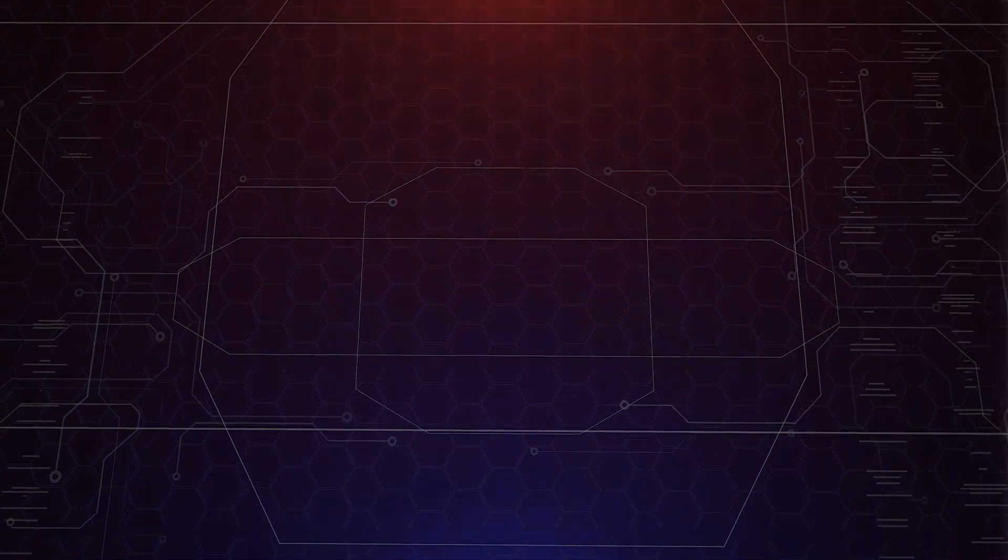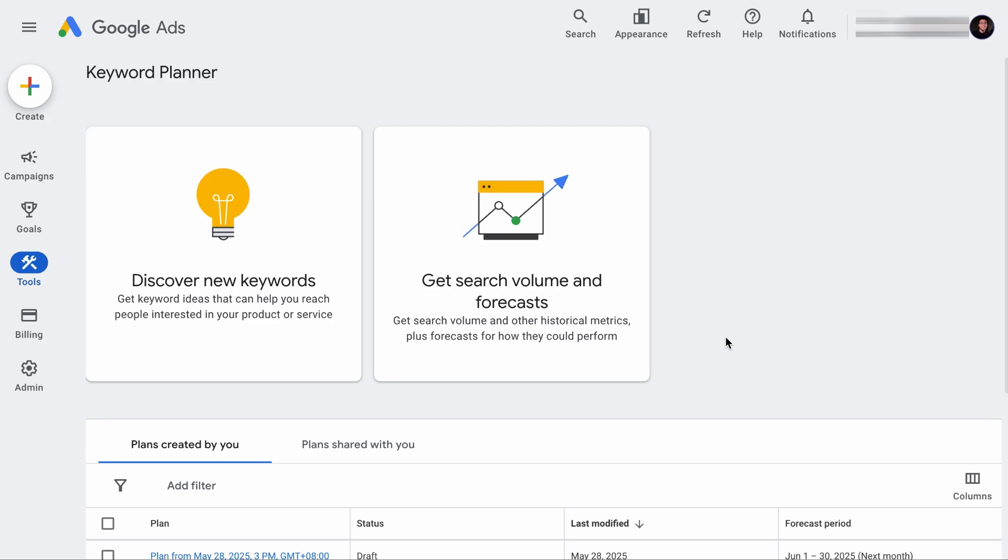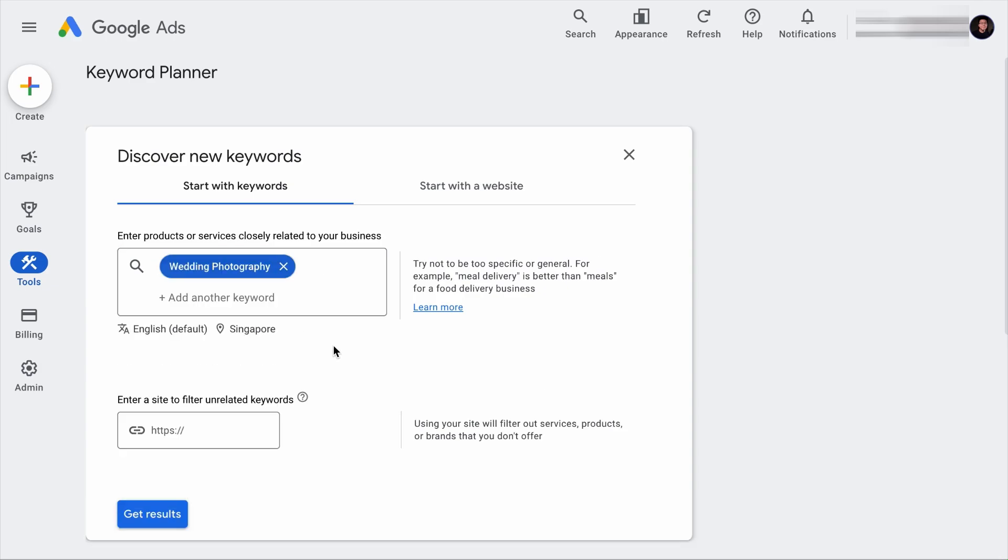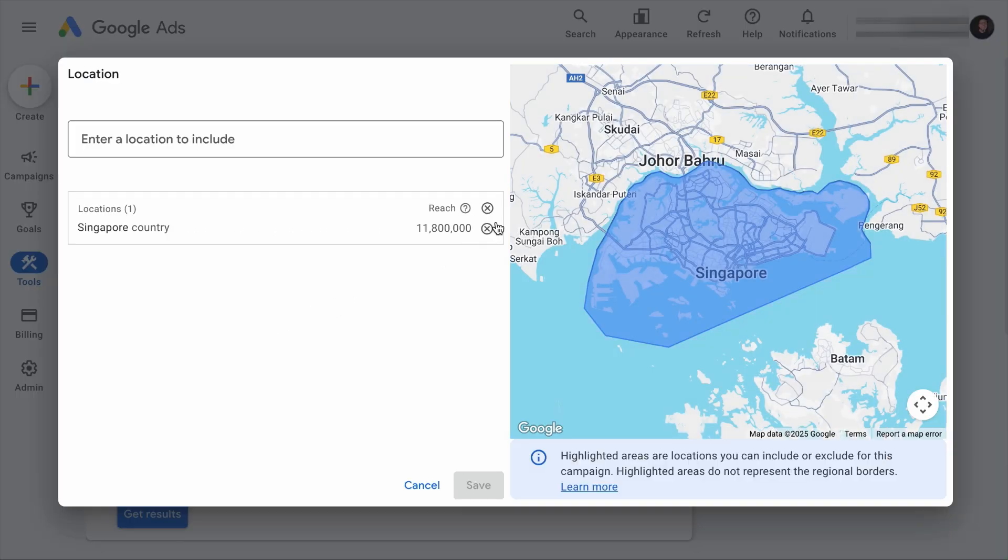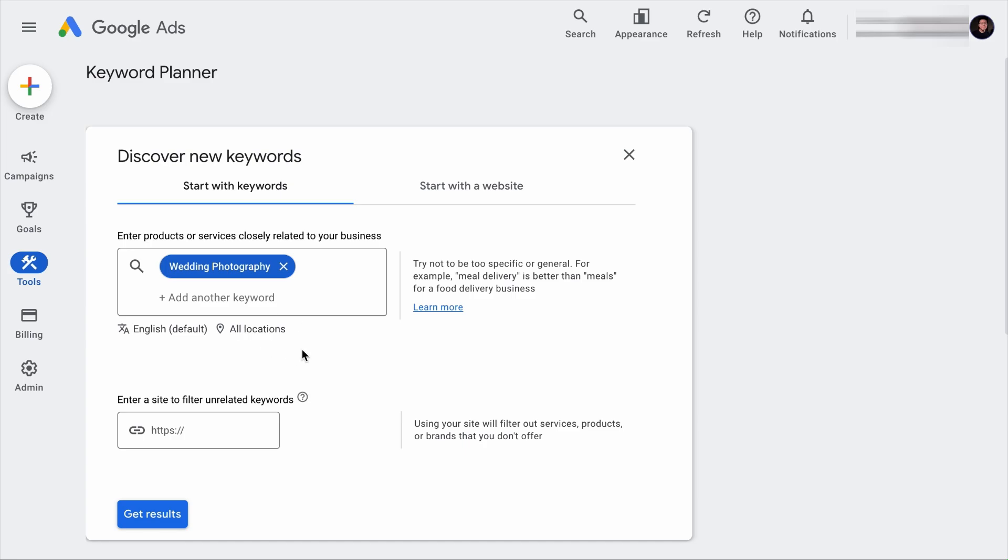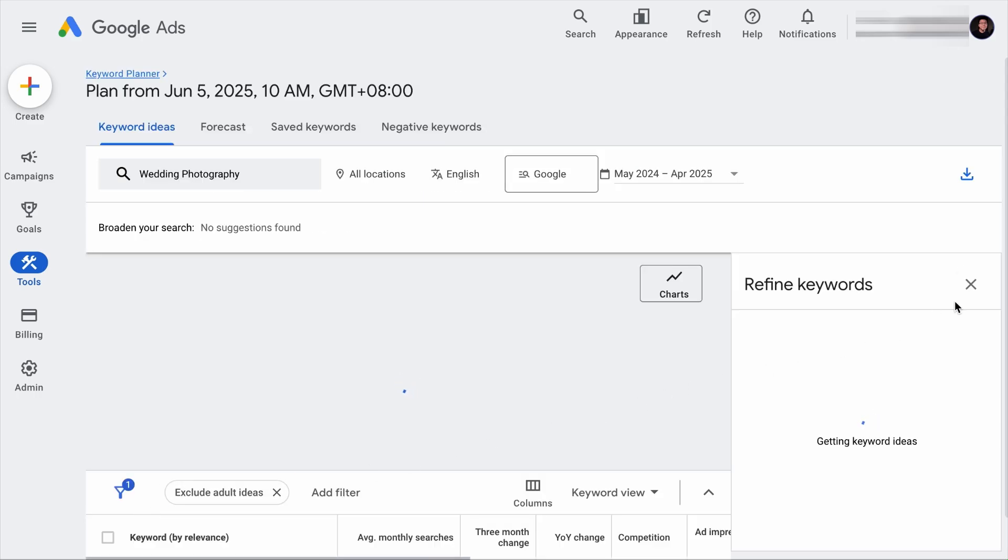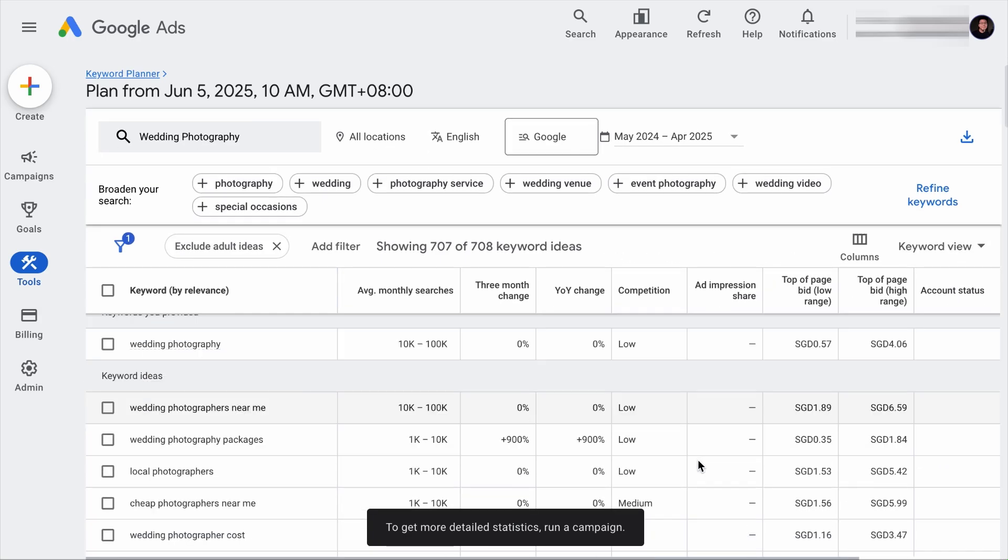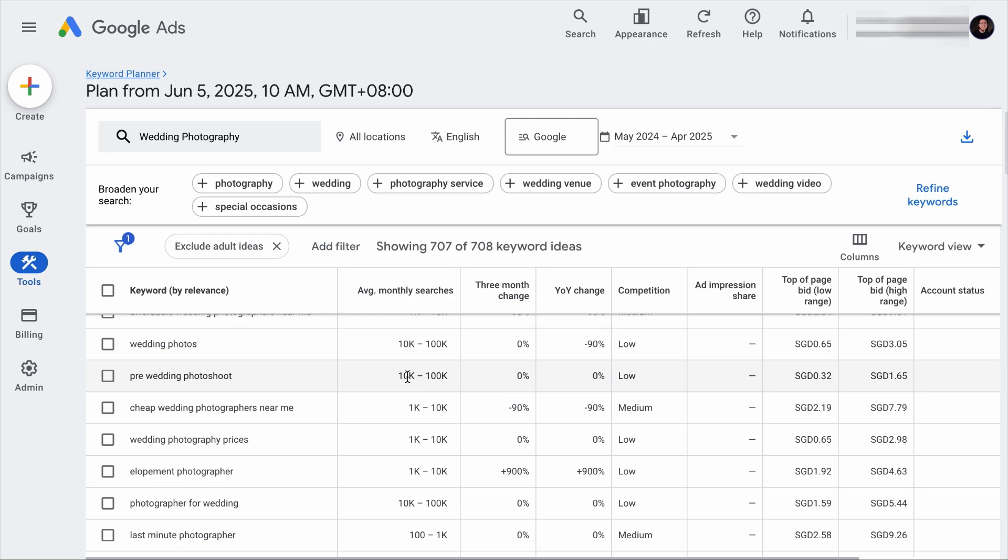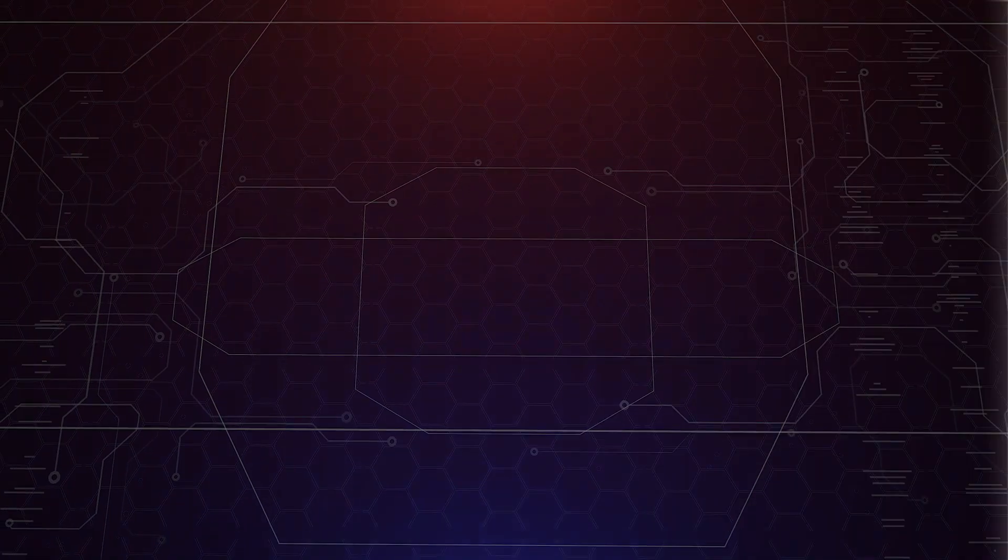If you have been following our channel, you know we always talked about this tool because who has more data about keywords than Google, right? So if you want to find keywords related to your blog niche, all you need to do is click on Discover new keywords. Let's say your niche is wedding photography. You can add your seed keyword here. Then if your target audience is worldwide, you want to click on the country and remove any selected country and click Save. From here, you will see that all locations is selected. And if you already have an established website in your niche, you can add your URL here to filter unrelated keywords, but otherwise hit Get Results. And in a while, you will have a list of related keywords together with the search volume.